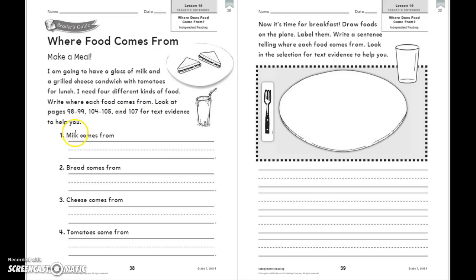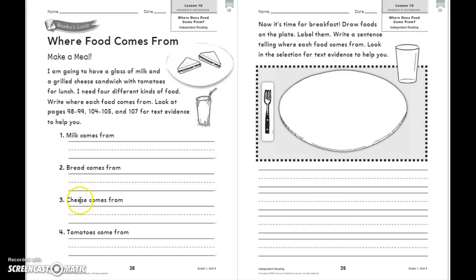So you are going to read 'milk comes from,' and then give text evidence from the pages listed from your story, 'Where Does Food Come From.' You are going to do the same for bread, cheese, and tomatoes.